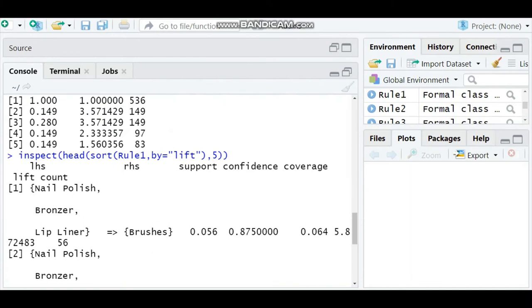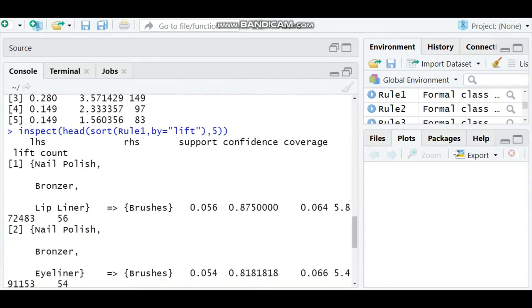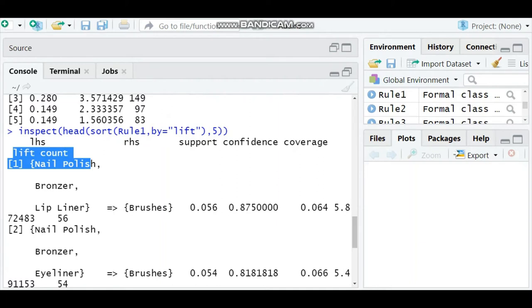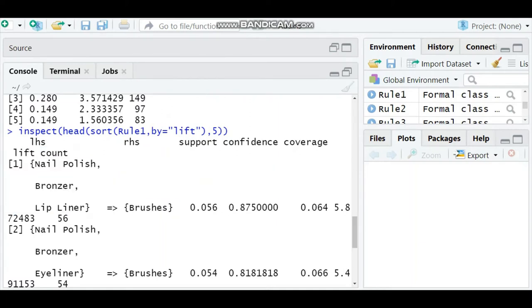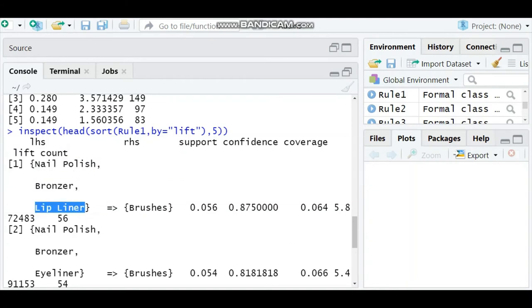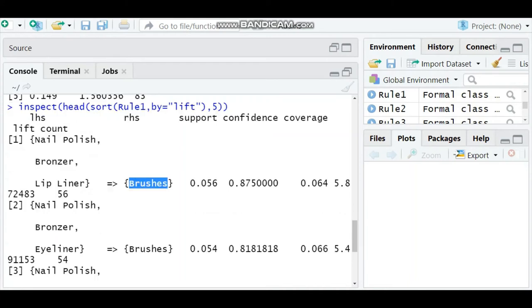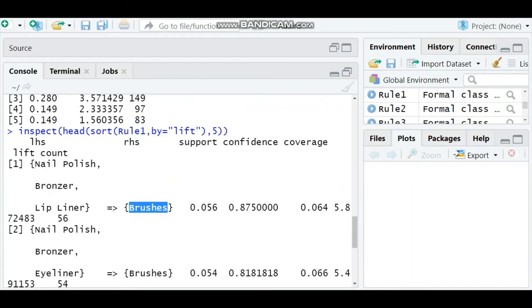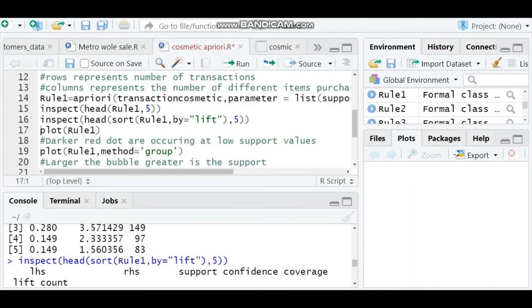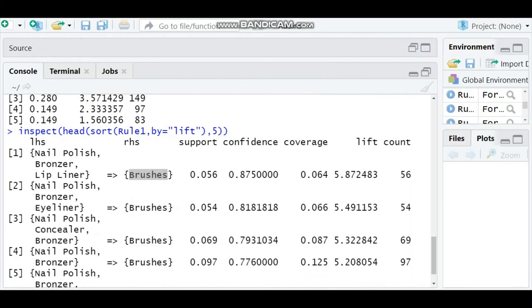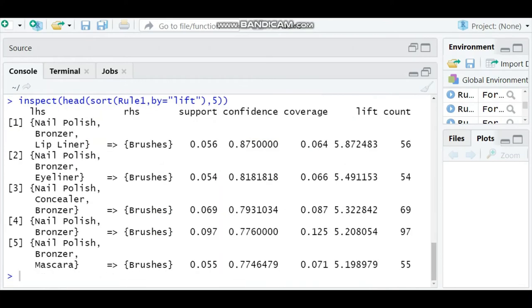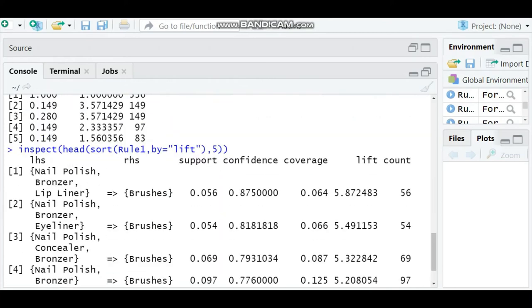Based on the lift value we have given, I'm expanding this. Lift actually works like a correlation. If your lift value is above 1, that means there is a high correlation - if item LHS is purchased, definitely RHS will be purchased. Now look here: LHS is your antecedent and RHS is your consequent. When nail polish, bronzer, and lip liner are purchased, brushes are also purchased with support of 5% and highest lift value. We can expand and check - this is the lift value which is the highest, 5.872.